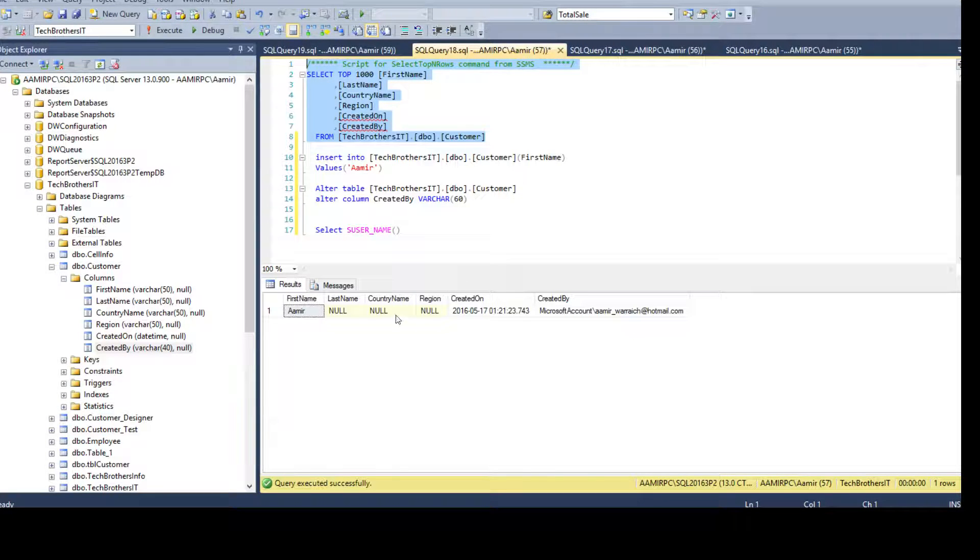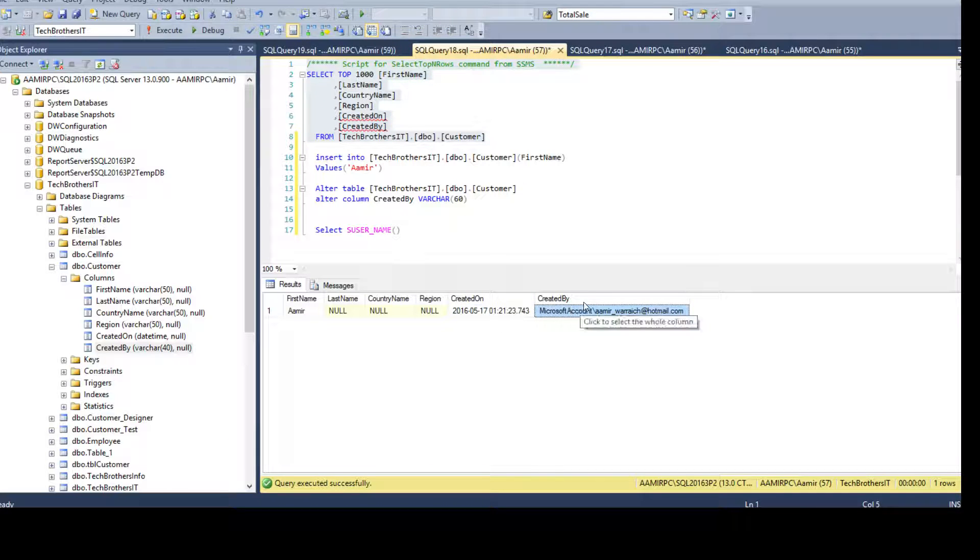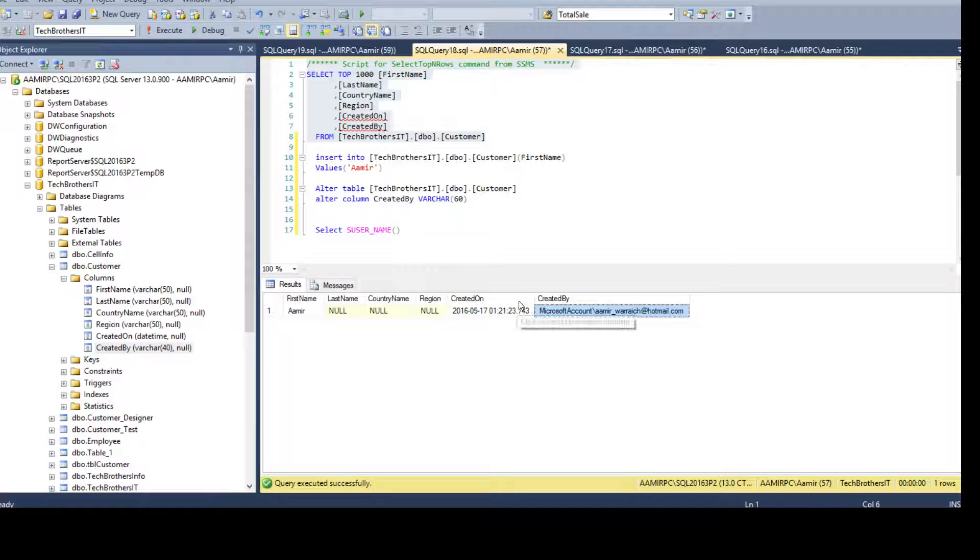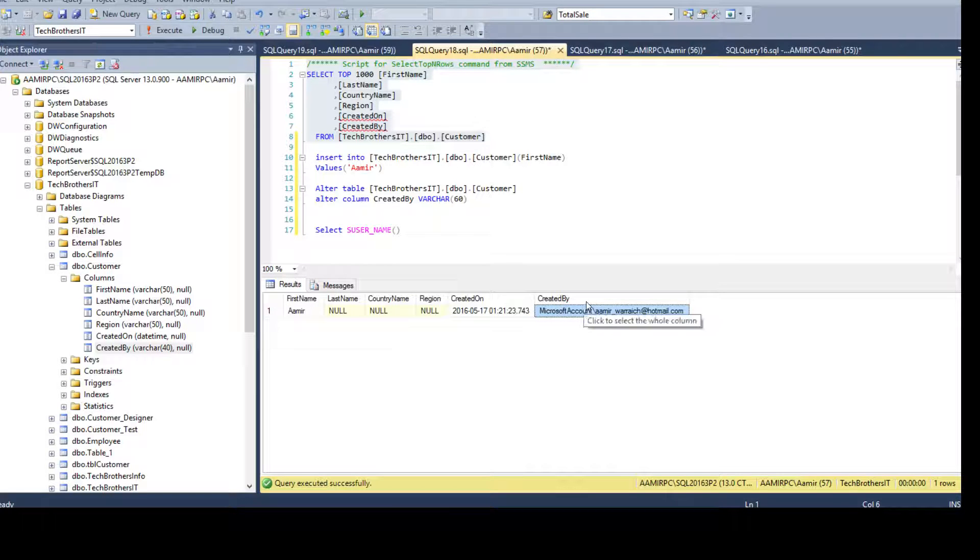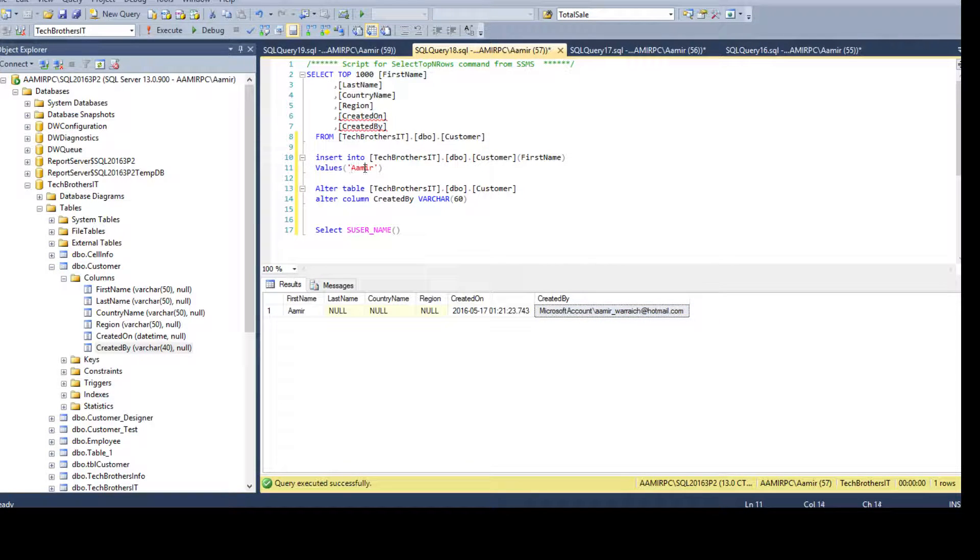Remember we have created the default constraint on created on and created by. It was able to take those values and put into this as a default. Even we did not provide the value. We were only inserting Amir, that's the first name.